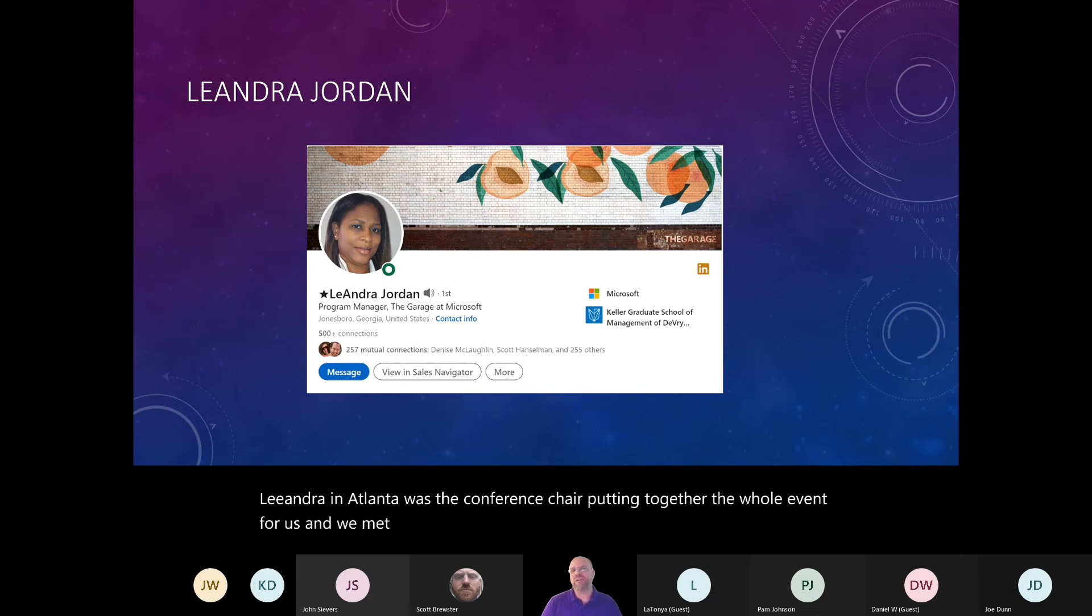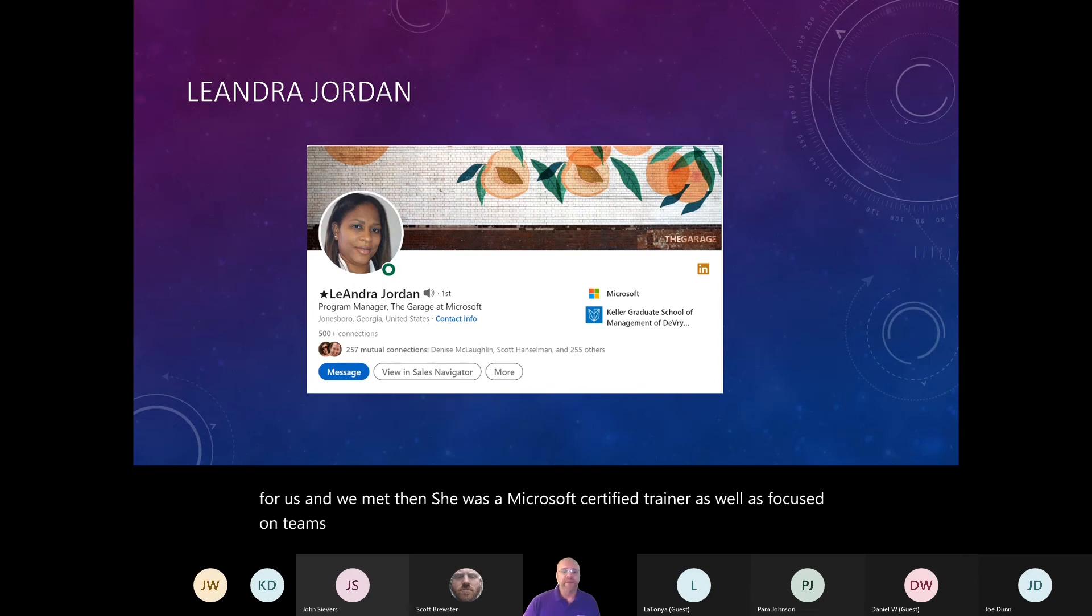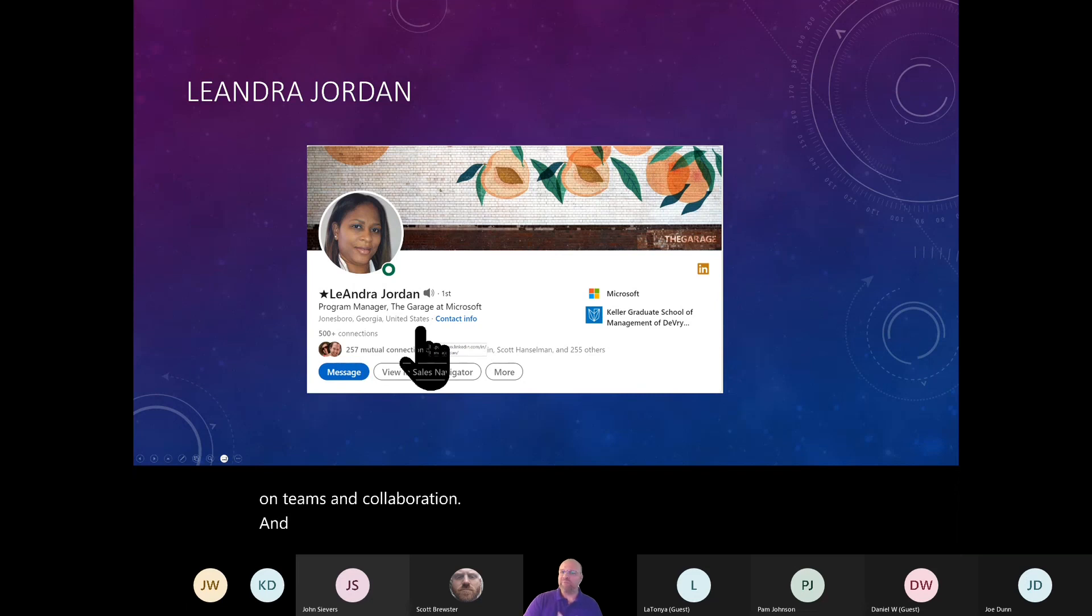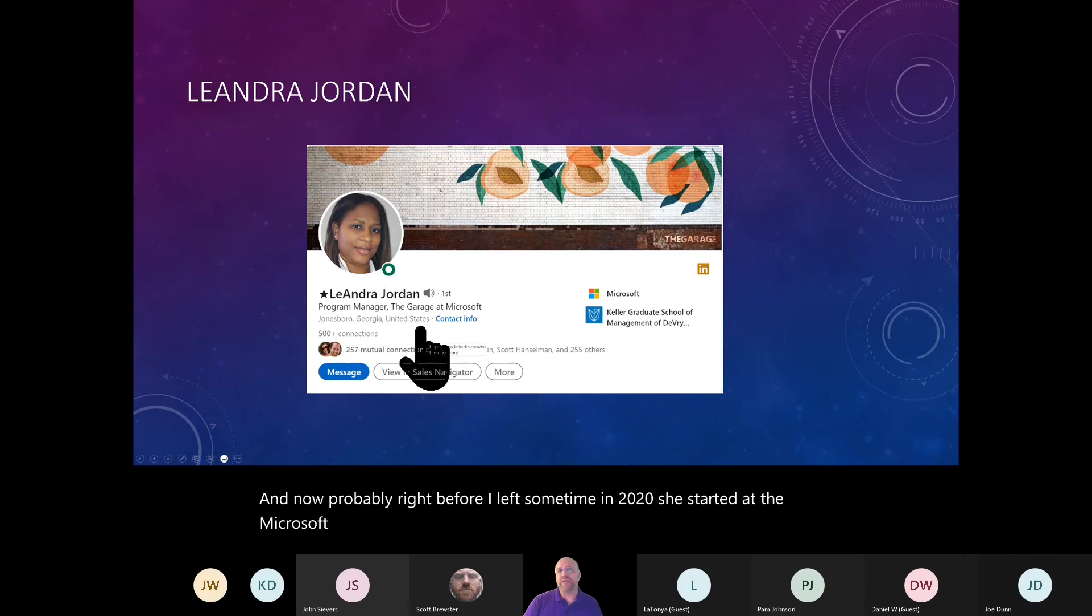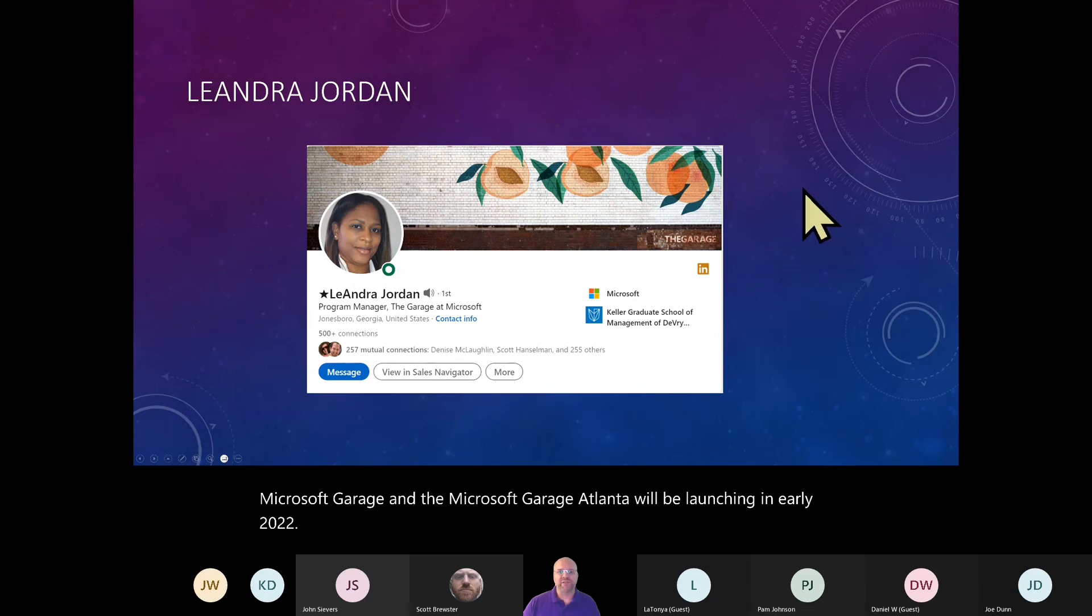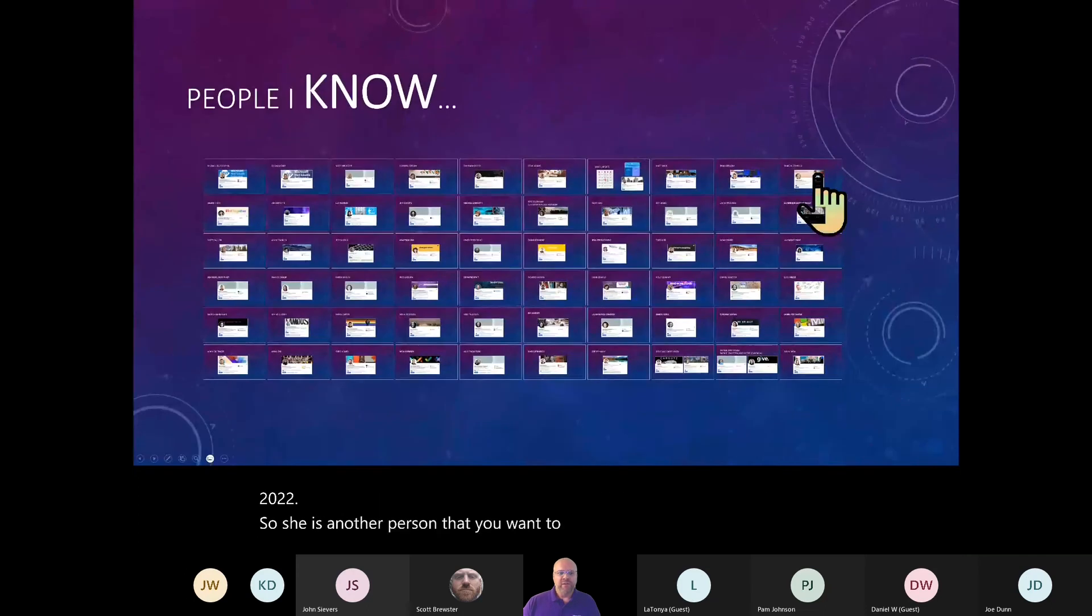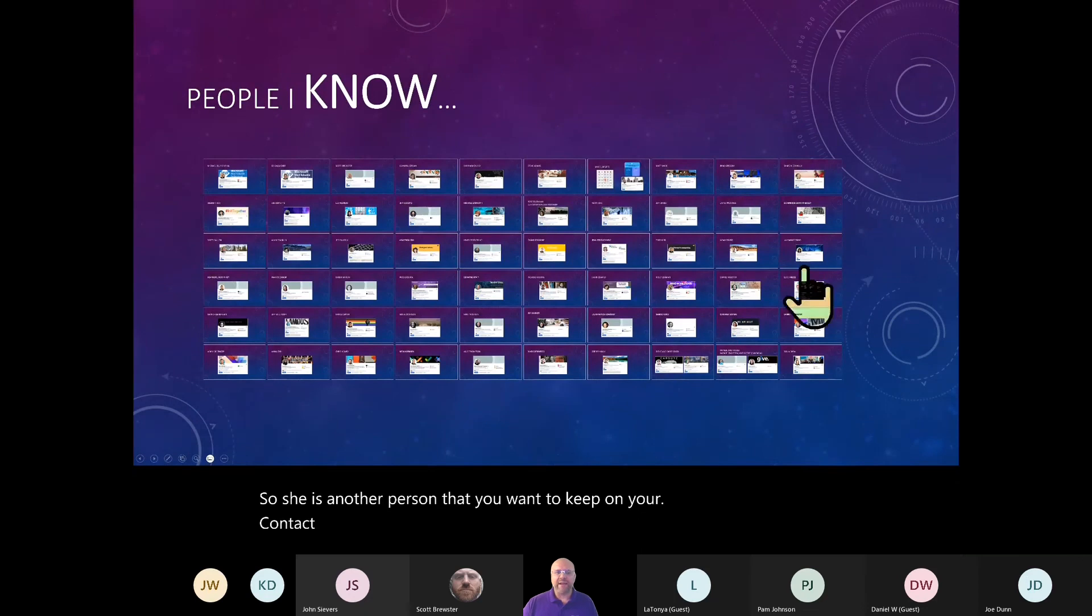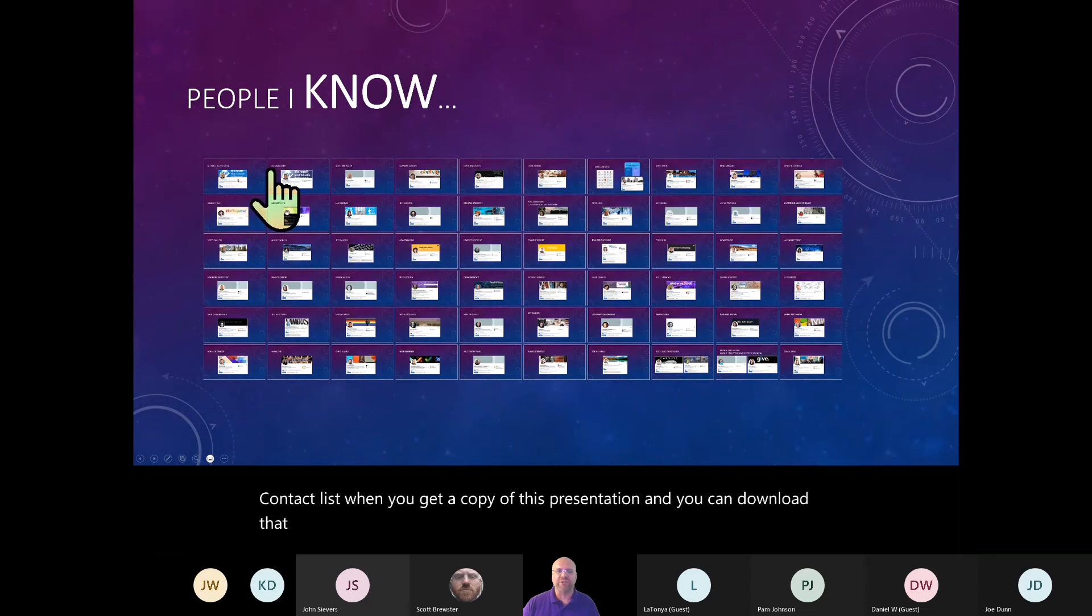Leandra in Atlanta was the conference chair putting together the whole event for us. And we met then. She was a Microsoft certified trainer as well as focused on teams and collaboration. And now, probably right before I left sometime in 2020, she started at the Microsoft garage and the Microsoft garage Atlanta will be launching in early 2022. So she is another person that you want to keep on your contact list.